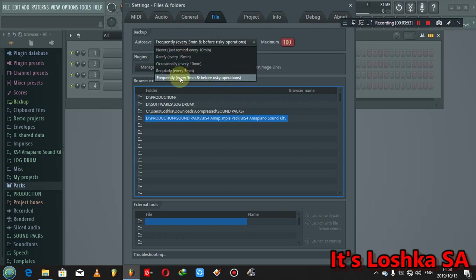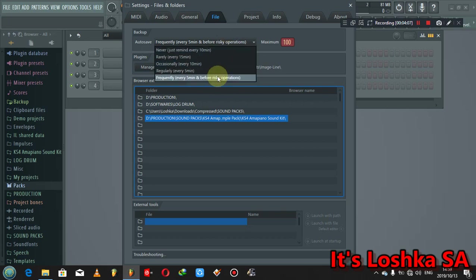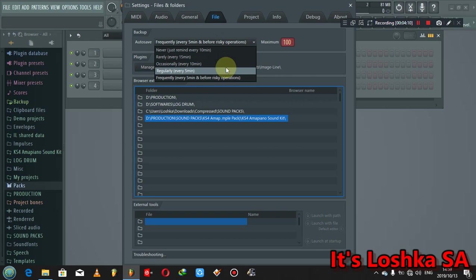So what I would advise you to do on this one, there are options here. I prefer to use the auto-save, put it on frequently every five minutes and before risky operations.